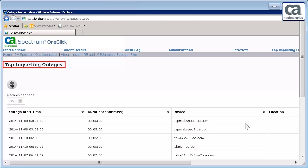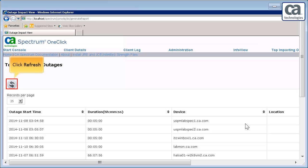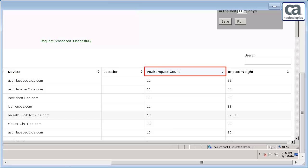When you return to the top impacting outage page after navigating other pages, just click the Refresh button. If you have saved the settings, it displays those records accordingly. When devices are filtered based on the peak impact count, it takes into account only the peak impact count but not the duration of the outage.